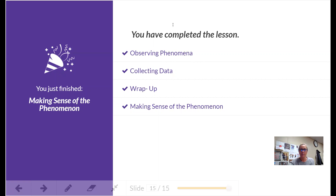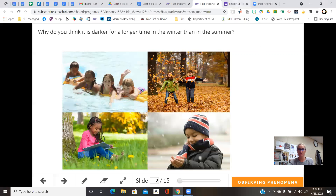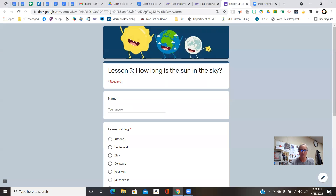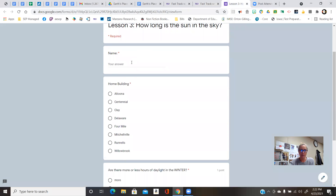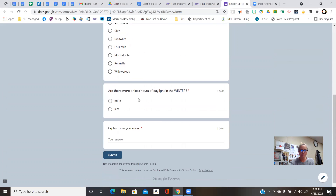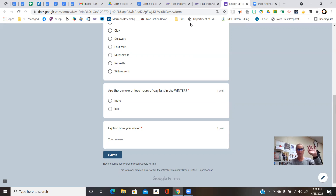Let's take a look at our questions for this unit. Lesson three: how long is the sun in the sky? Make sure you fill out your name and your building. Are there more or less hours of daylight in the winter? Explain how you know. You can review any parts of the video that you need. We'll see you all later. Bye.